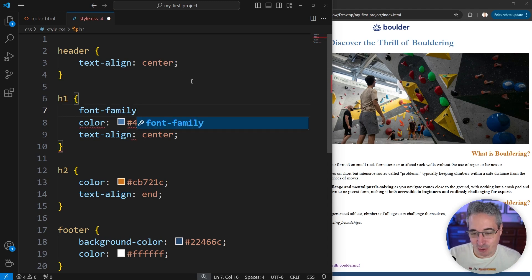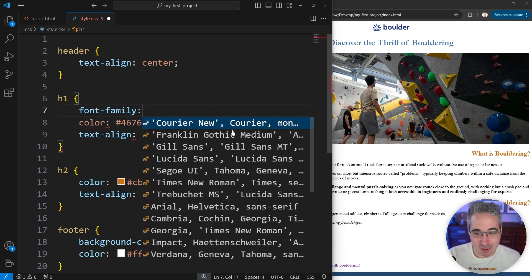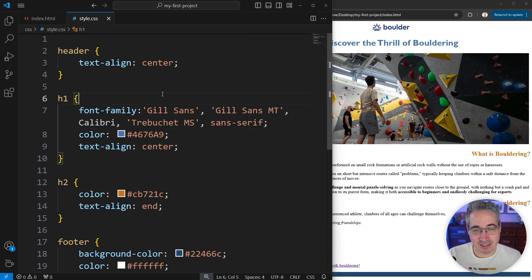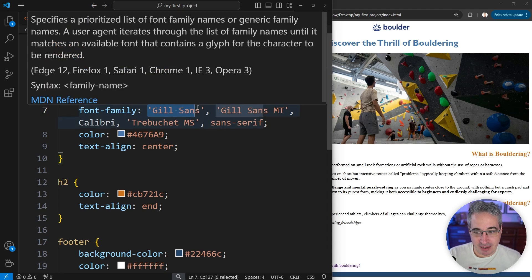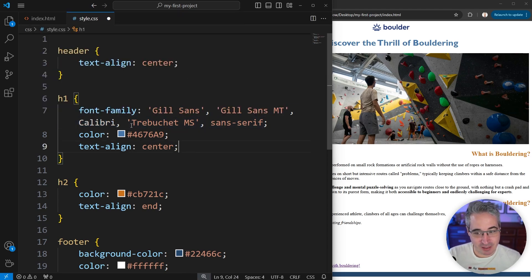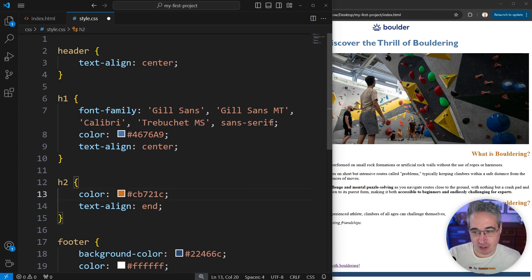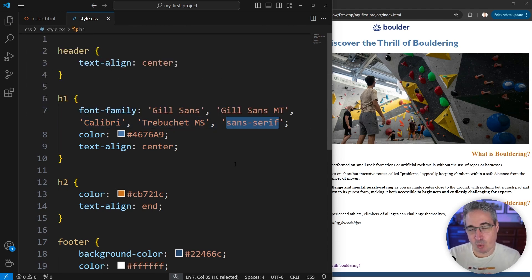In VS Code, as soon as you type font-family, it offers up a bunch of classic old-school font stack options. For example, one option lists Gilsas, Gilsas MT, Calibri, Trebuchet, and finally sans-serif at the end. You'll notice some font names are in single or double quotation marks — that's because they have spaces in their names. Single-word fonts can be written without quotes, but if a font name has a space, you must wrap it in quotation marks. You can also safely quote everything, including the generic fallback.